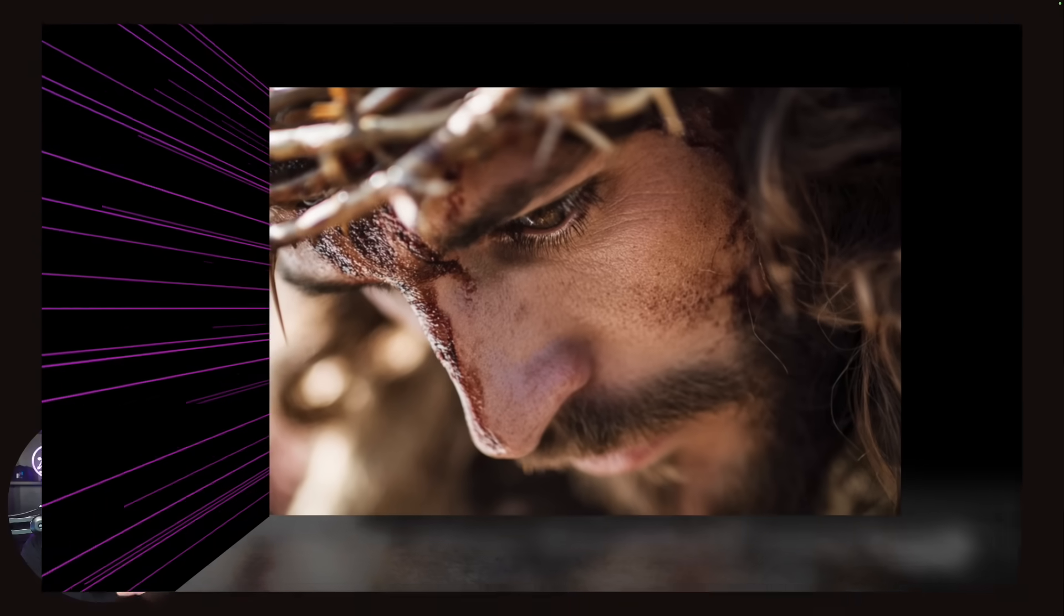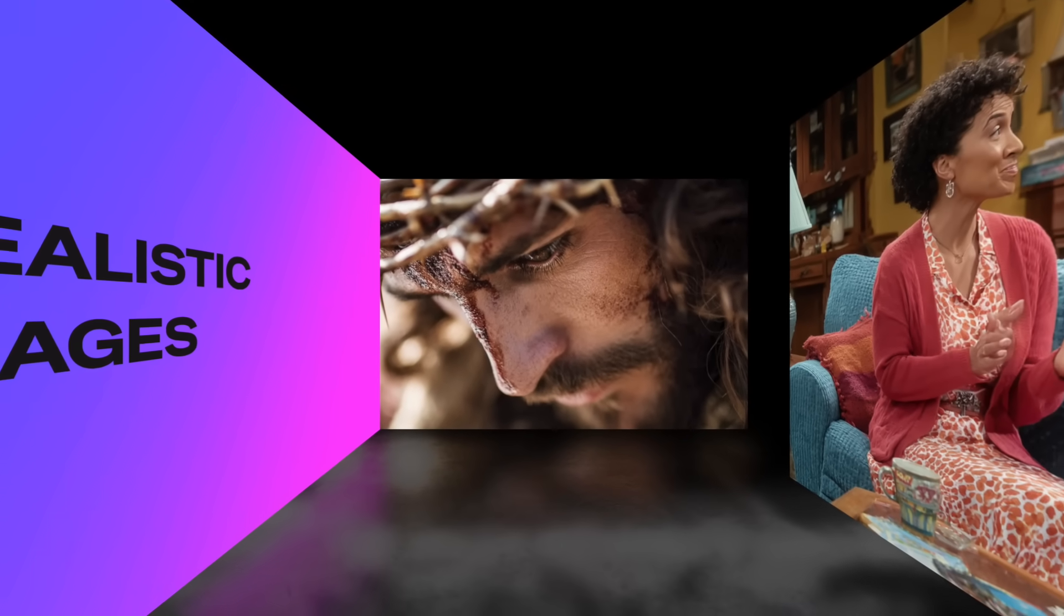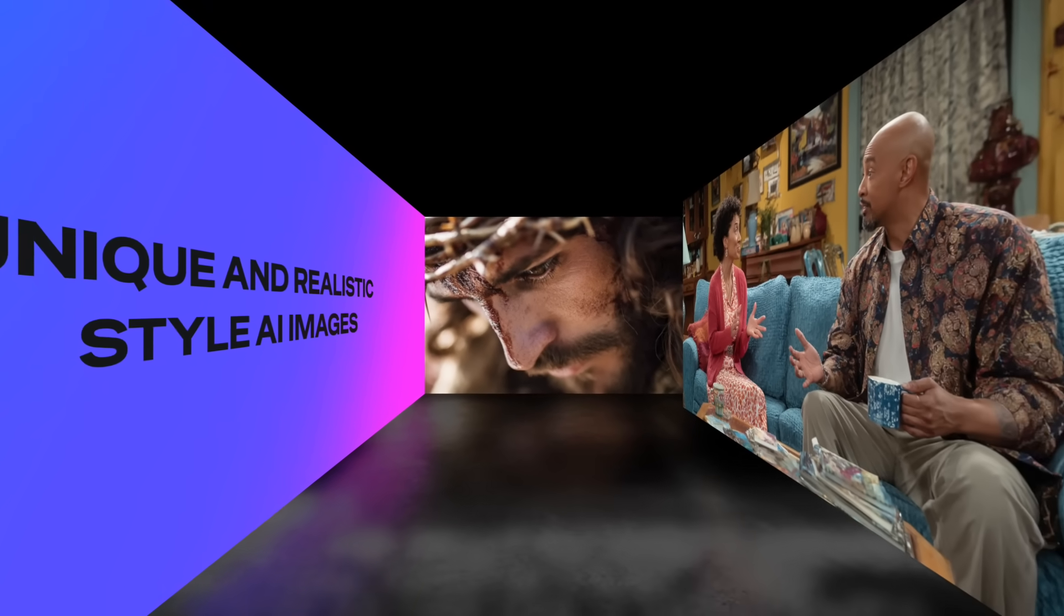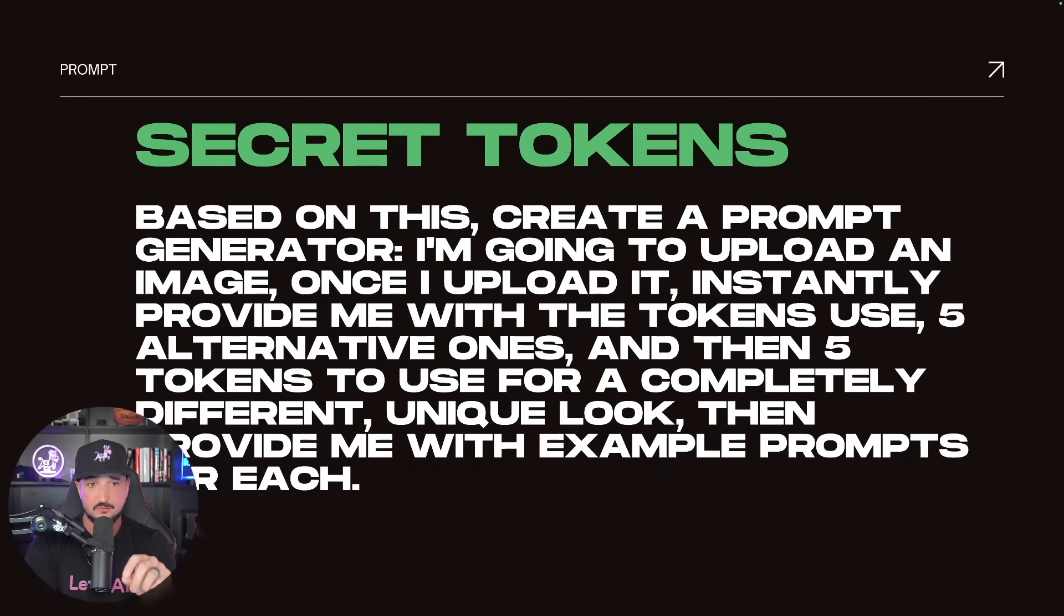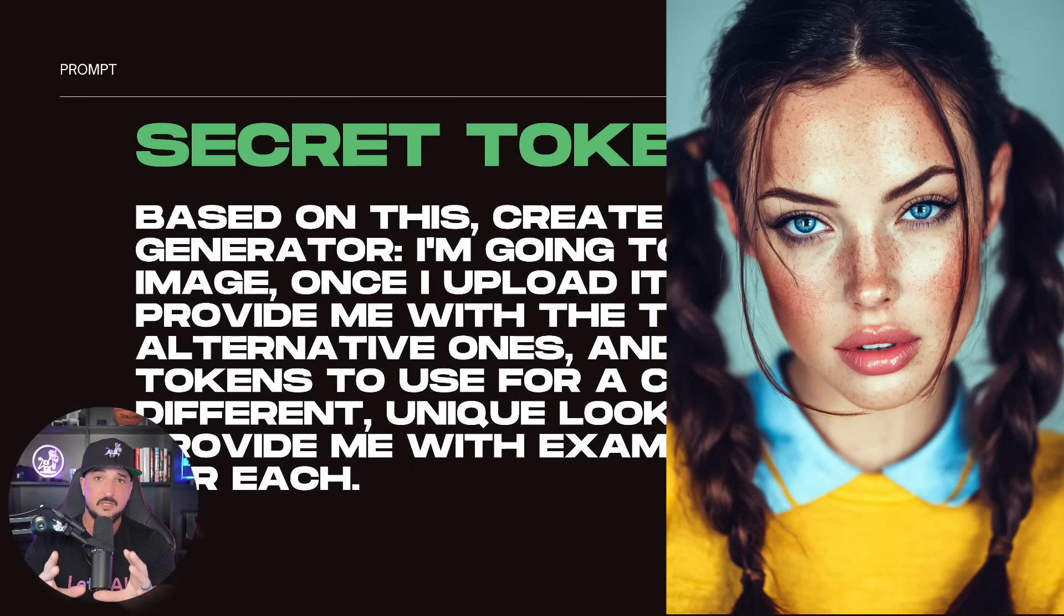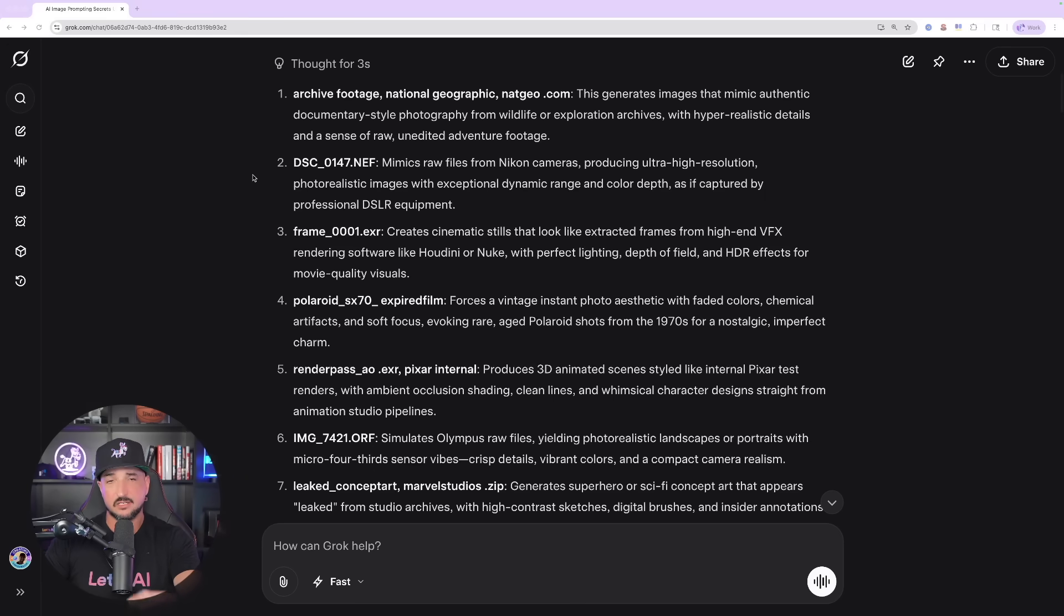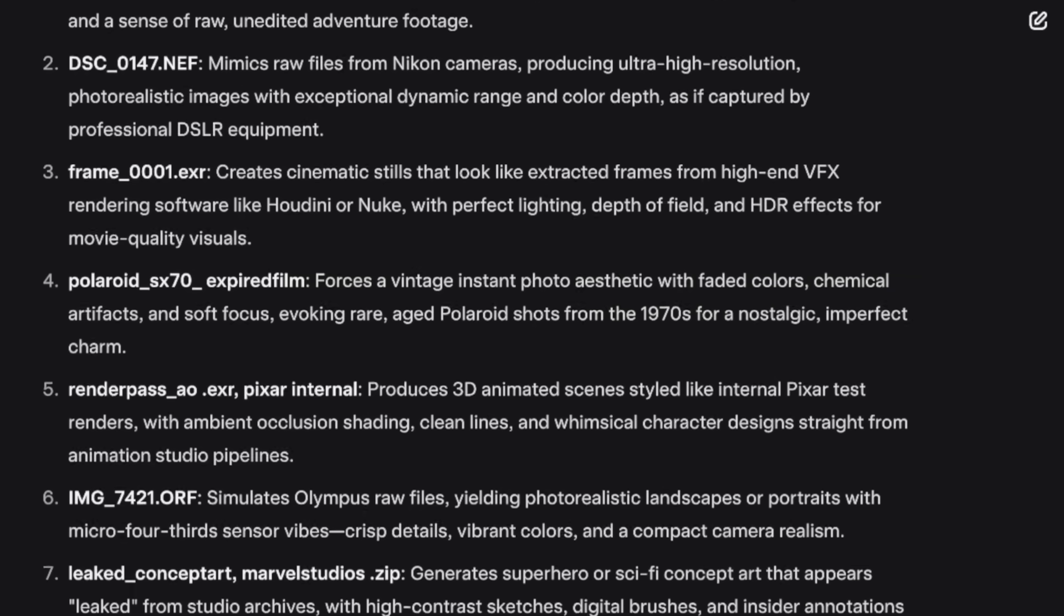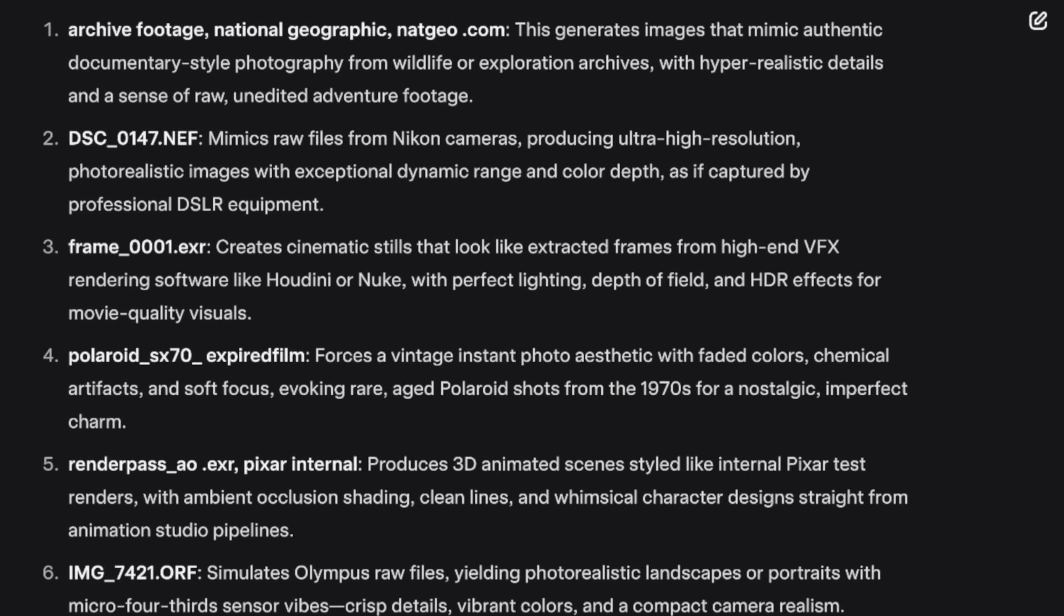Because I'm going to show you today how, by using this instruction or this prompt that you see on your screen right here, how you can generate some of the most unique and realistic style looking images by using this very simple prompt right here, combined with an image that you upload. And just to show you how powerful these hidden tokens can be, when I asked Grok the same question, look at all these amazing tokens I got right here.